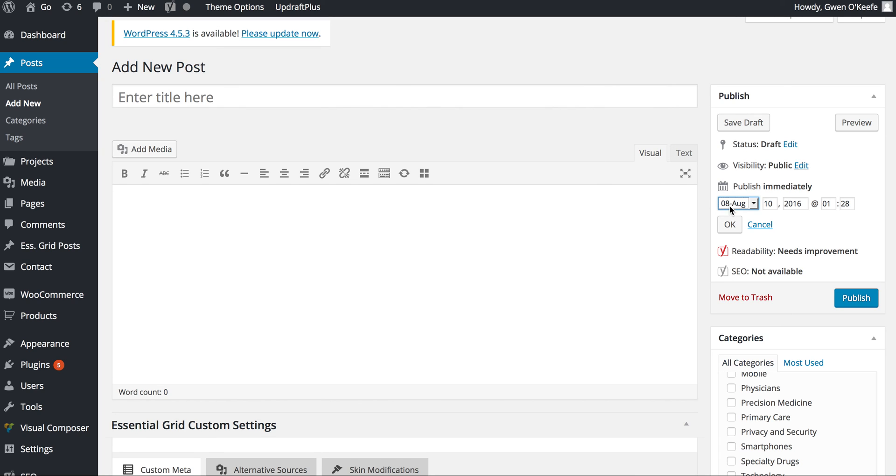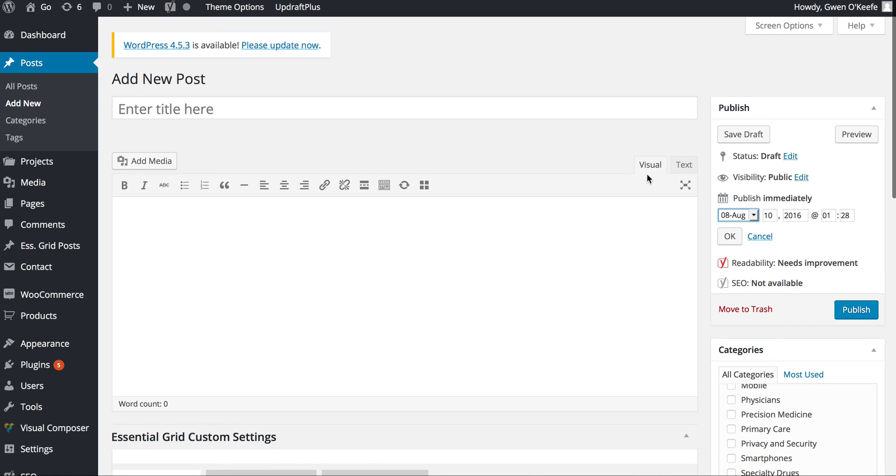It will schedule the post for you. That's what you need to know to add and edit your blog posts. Thanks for watching!